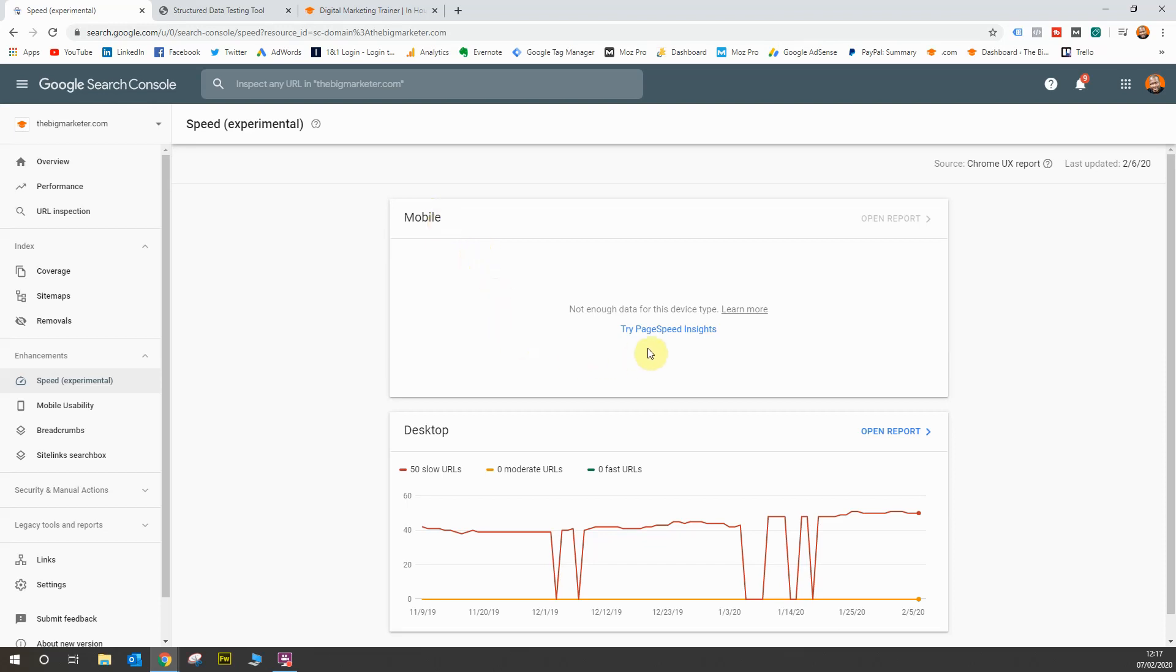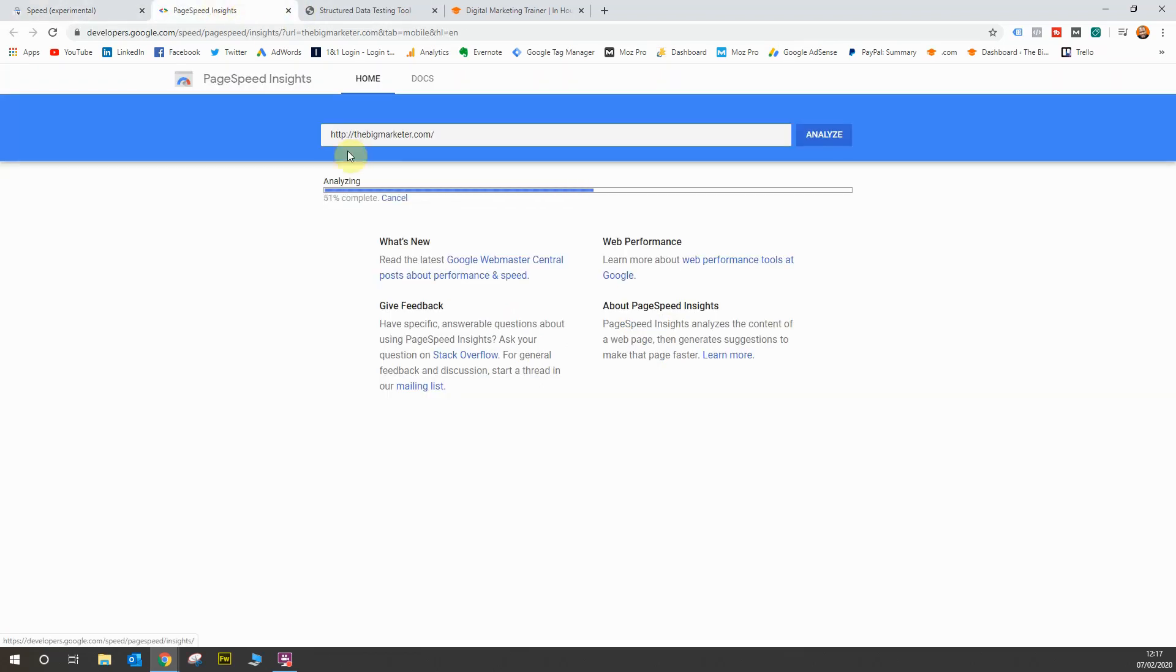So for me to do that, I'd have to try PageSpeed Insights. When I click this link, it will open PageSpeed Insights and it'll give me a breakdown of how fast or slow my website is.